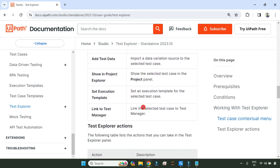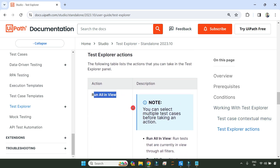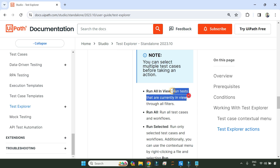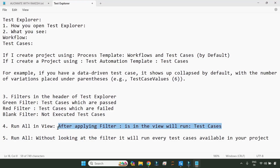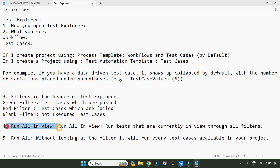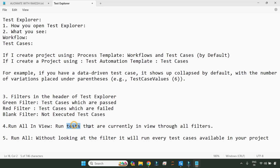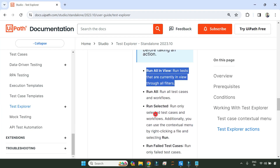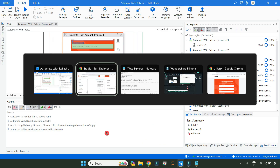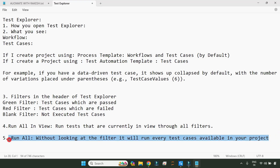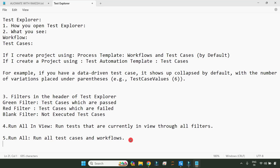What is the meaning of Run All in View? From the documentation: run tests that are currently in view through all filters. So Run All in View runs the test cases that are currently visible after all filters have been applied. What is Run All? Run all test cases and workflows — there is no filter. It doesn't look for any filters.